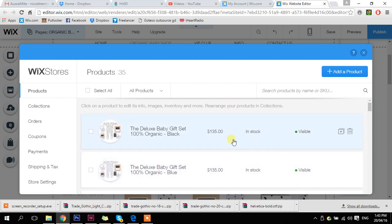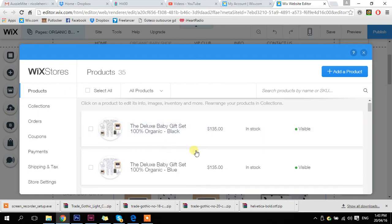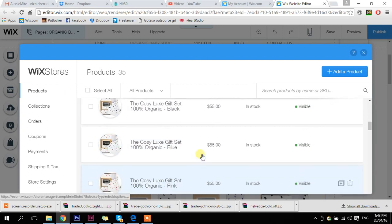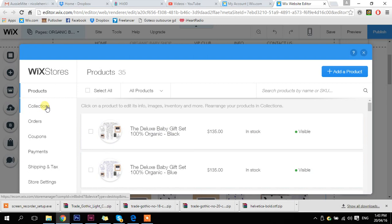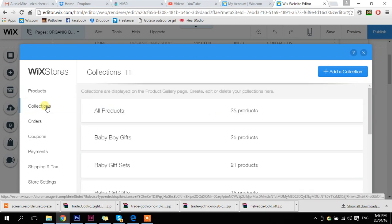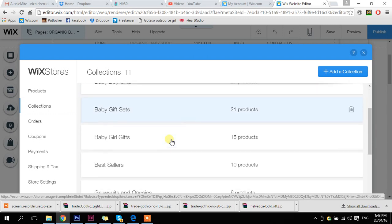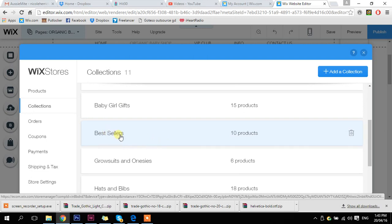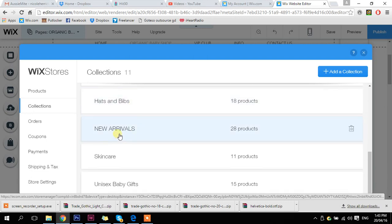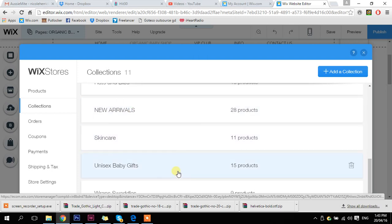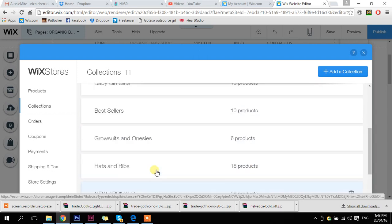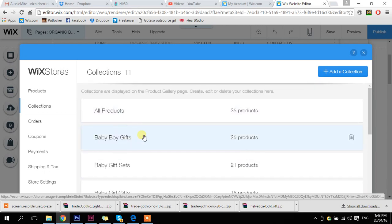Here is the back end of our shop. At the moment I've got 35 products in this store — this is all of my products. I also have collections within the store. I've got all products, baby boy gifts, best sellers which I have on the homepage, new arrivals which I have as a separate page, and lots of different categories. These categories are all quite keyword-specific to the target audience of the brand.